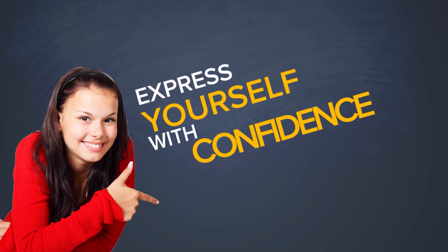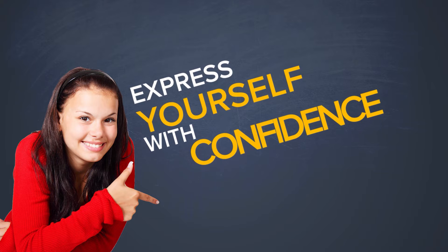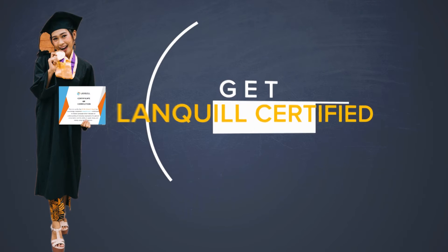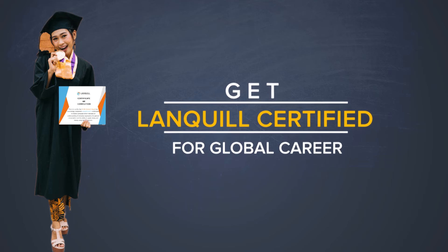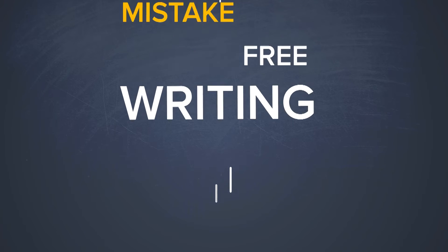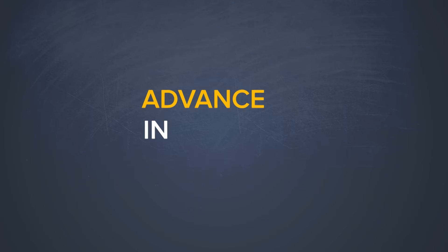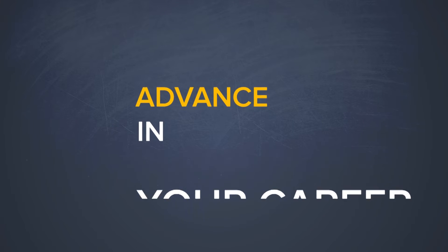Get Lanquil certified to increase your career options. You can learn mistake-free writing and get certified to help you advance in your career.